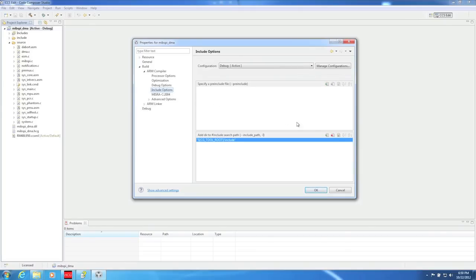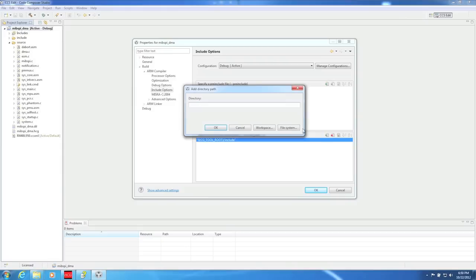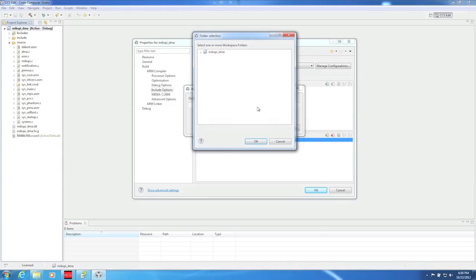You also need to add the Halkogen generated include folder. This tells the compiler where it can find our various function definitions. To add the Include folder, just click on the Add button, select Workspace, and finally select the Include folder.